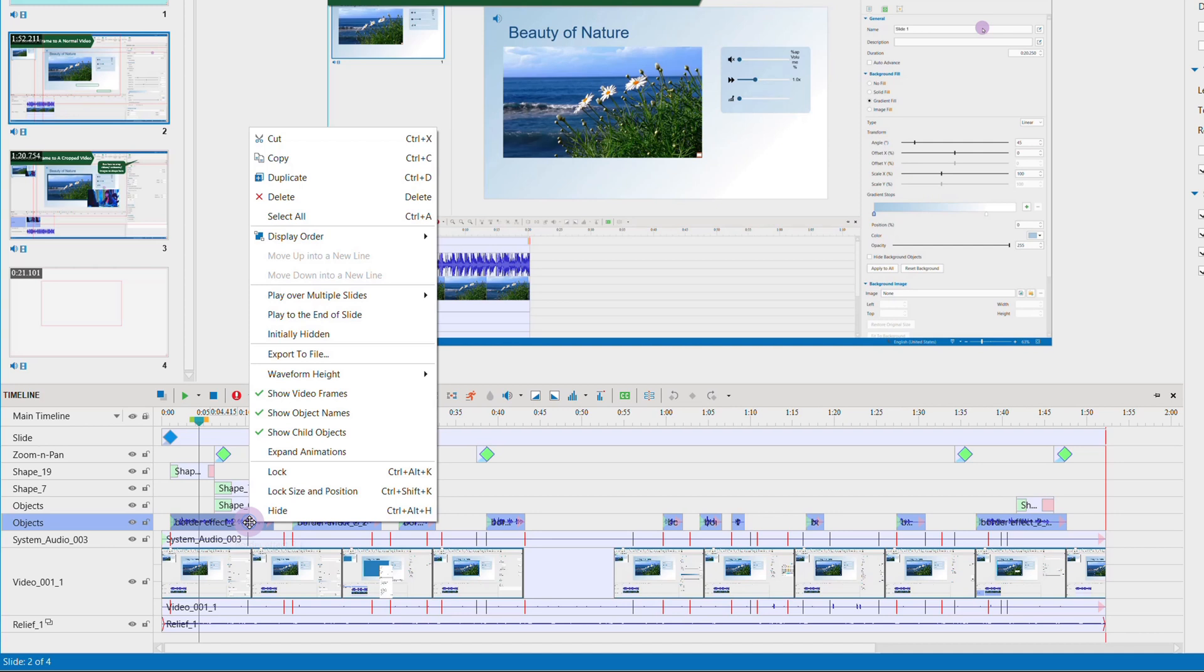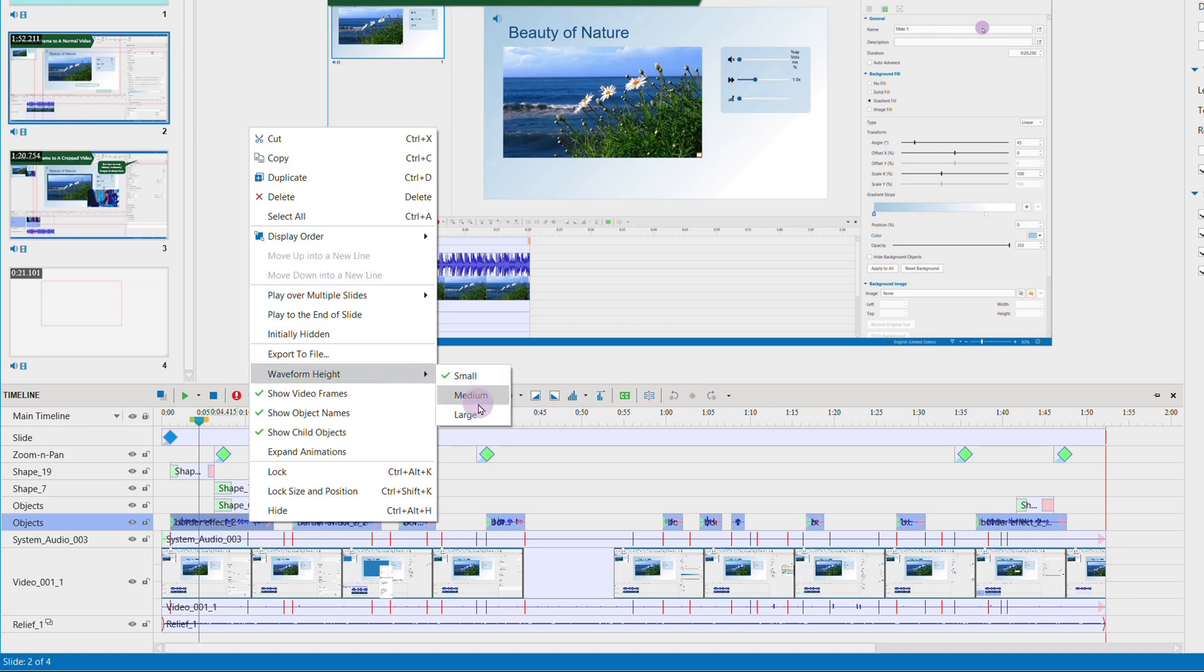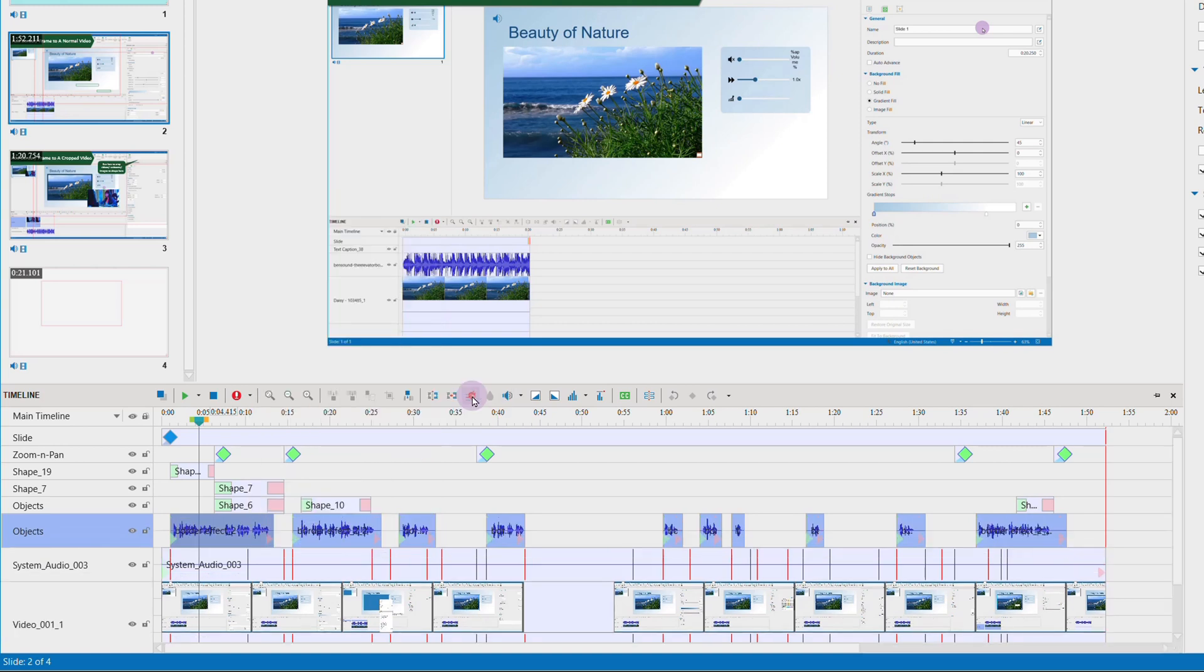So you can customize the waveform height by right-clicking on the audio object in the timeline pane, then waveform height, and choose a suitable option.